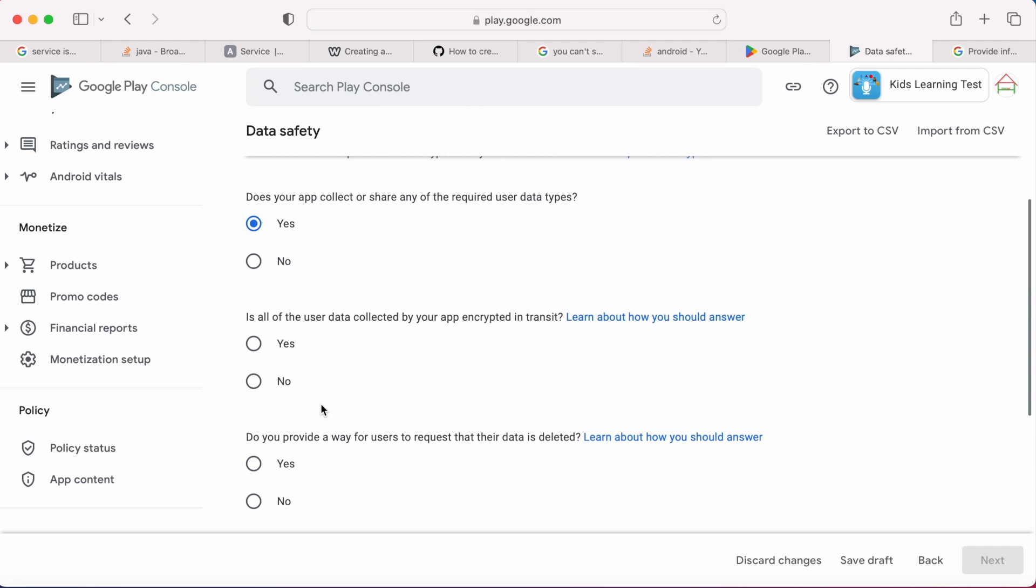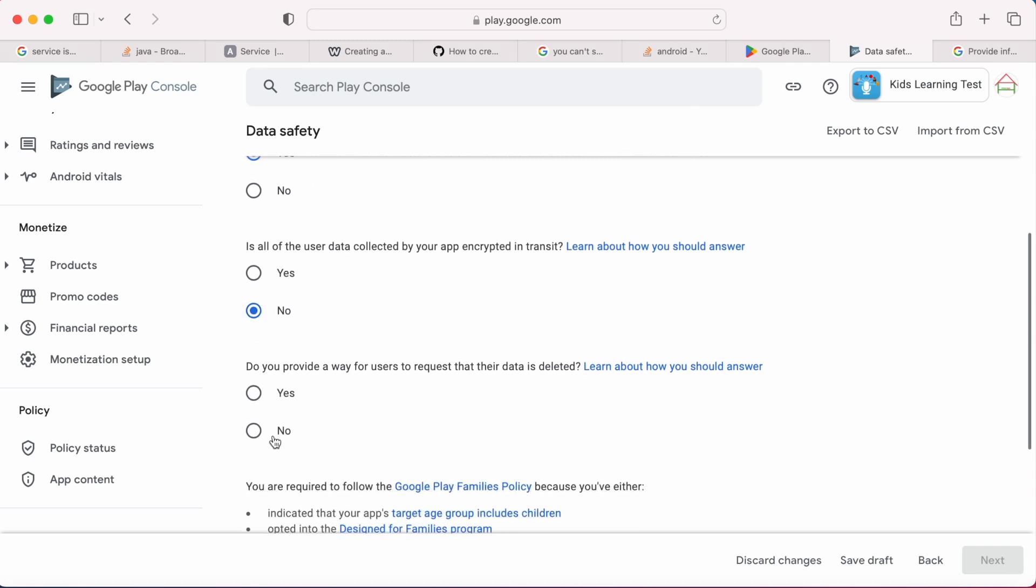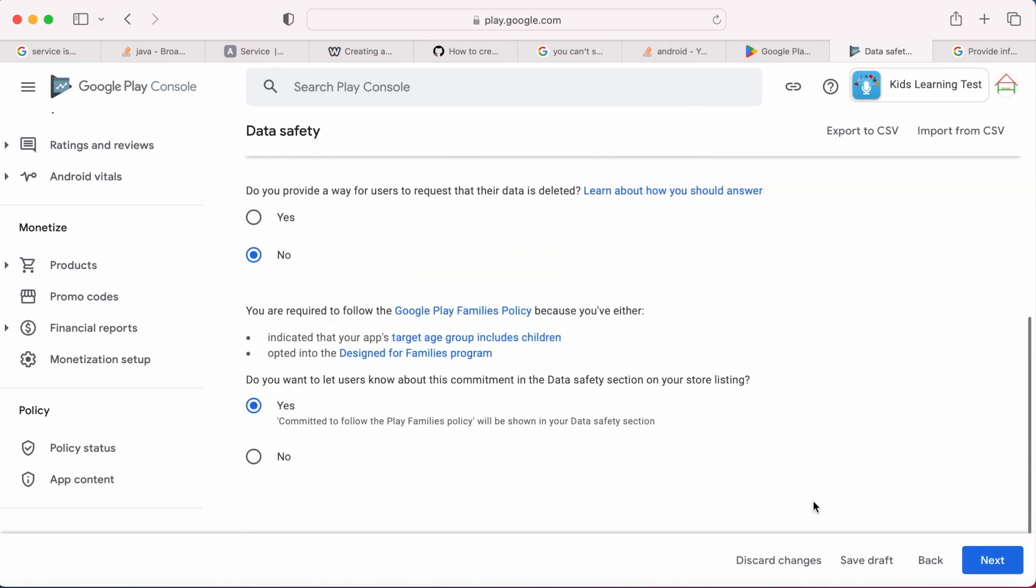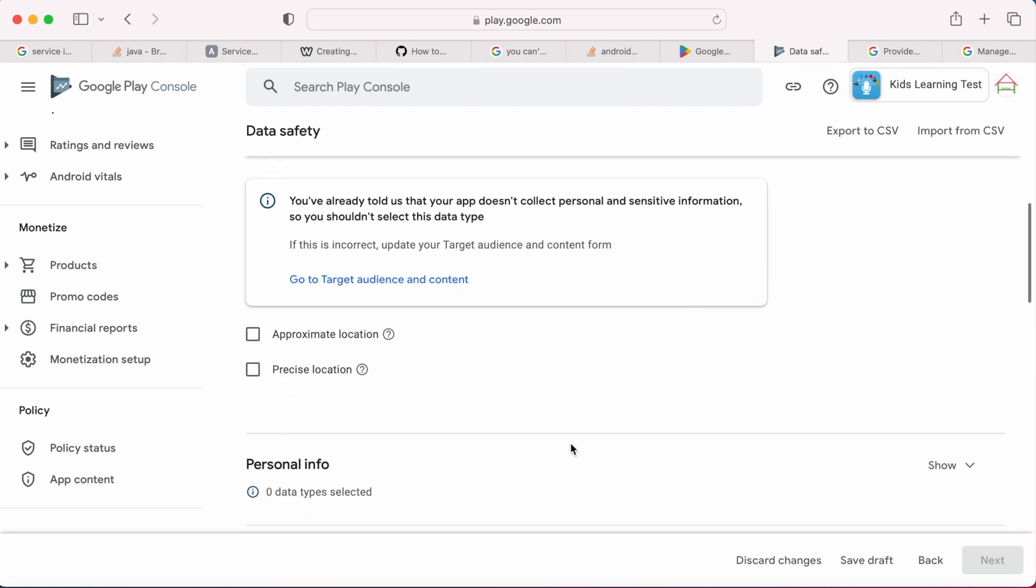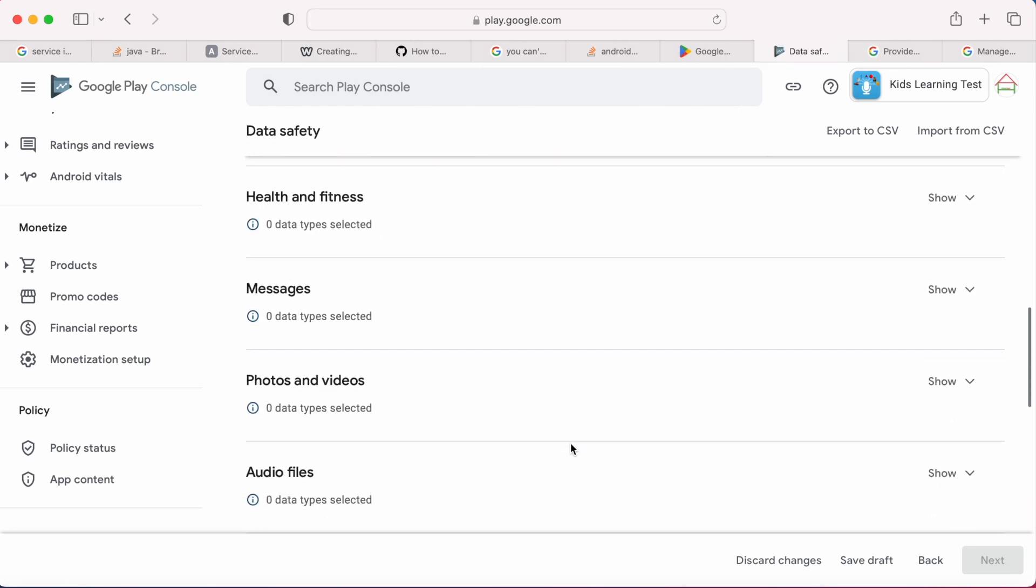Because your app uses advertising ID through mobile ads SDK. And answer other questions as per your app functionalities and requirements. Select next, go to device or other IDs section.